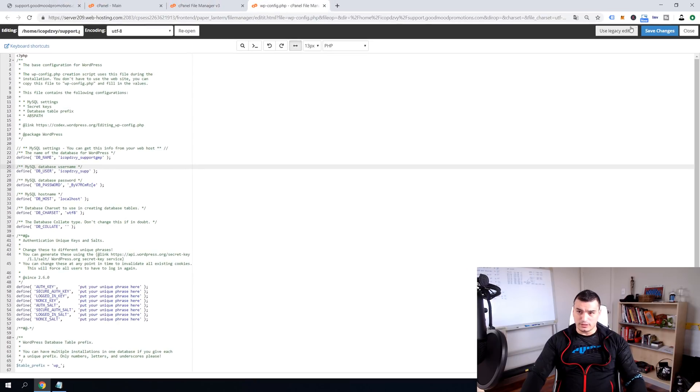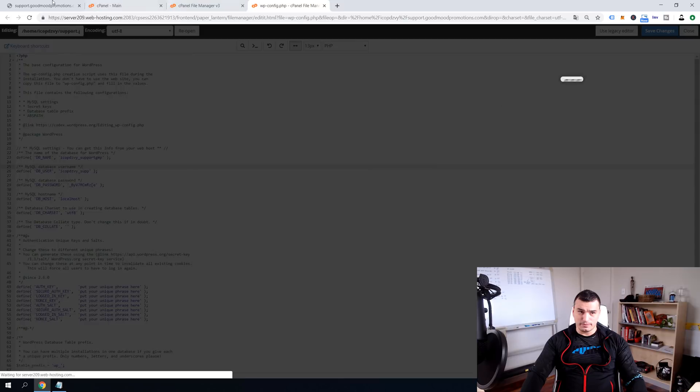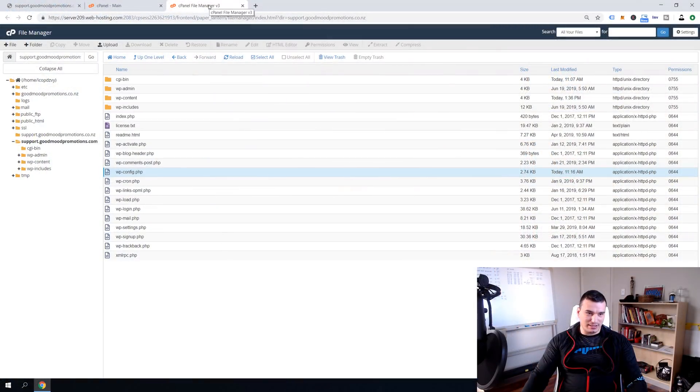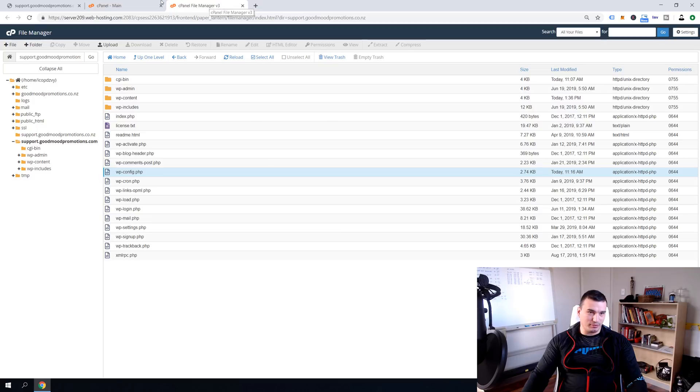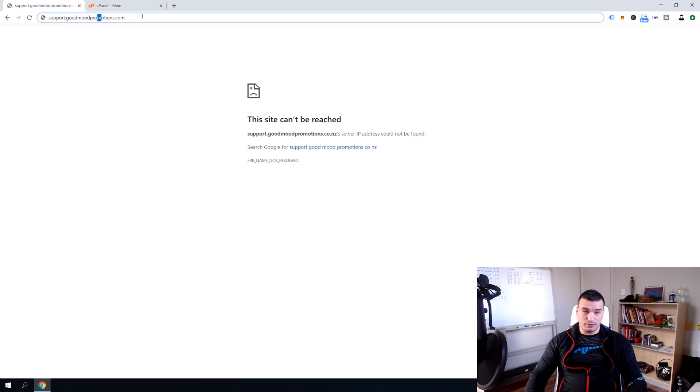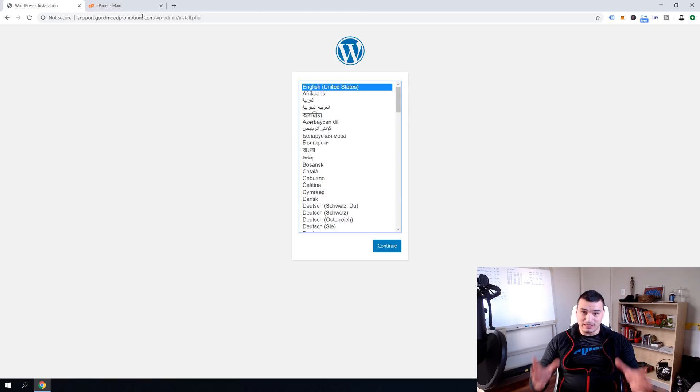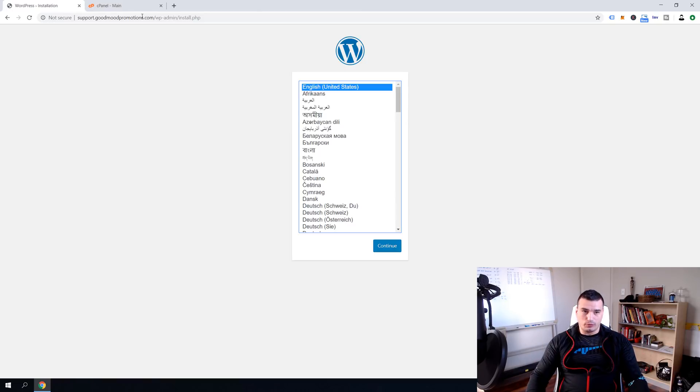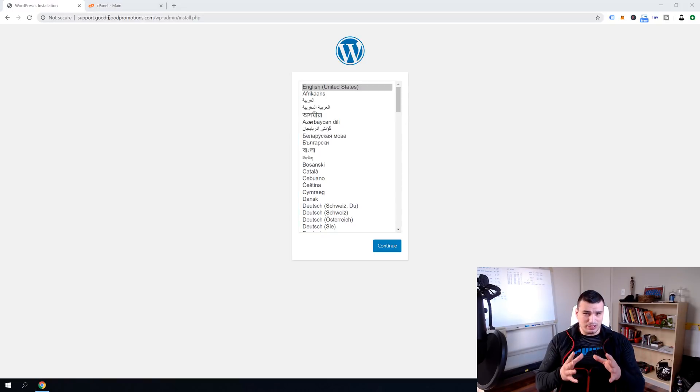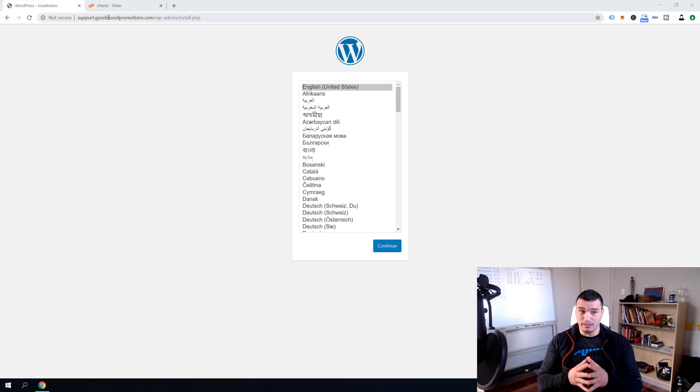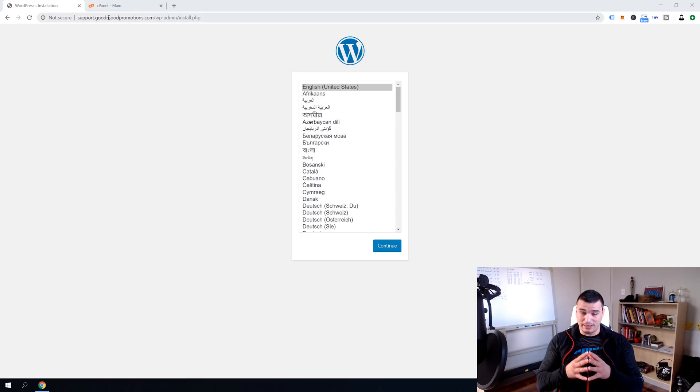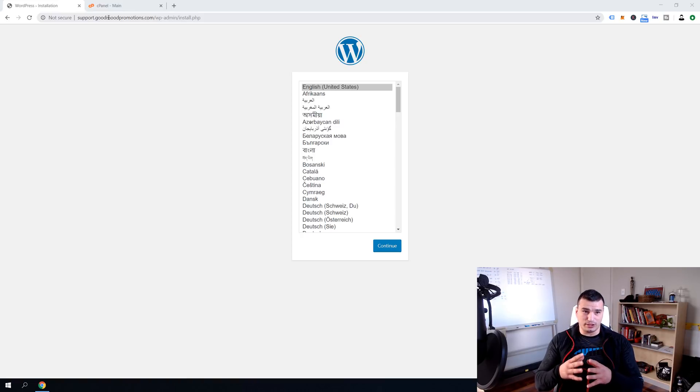Now save changes. All right guys and that brings us now to the step number five and step number five is the sweet one because what we're going to do we just want to close this unnecessary cPanel windows and refresh this page support.goodmoonpromotions.com and it will start our installation of the WordPress.